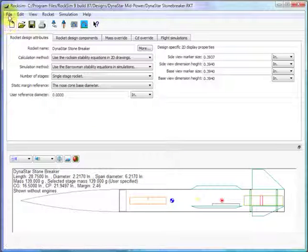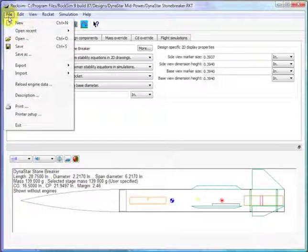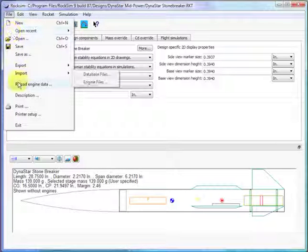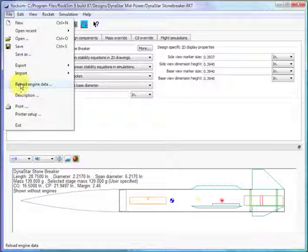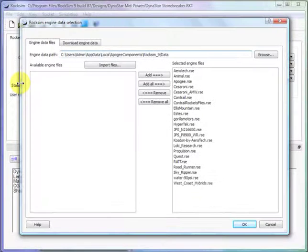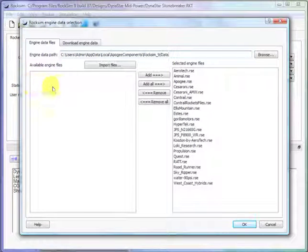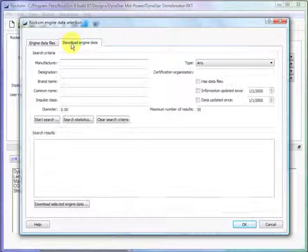Okay, so what you're going to do is you're going to go to file, and then you're going to go to reload engine data. And then from here click on download engine data.